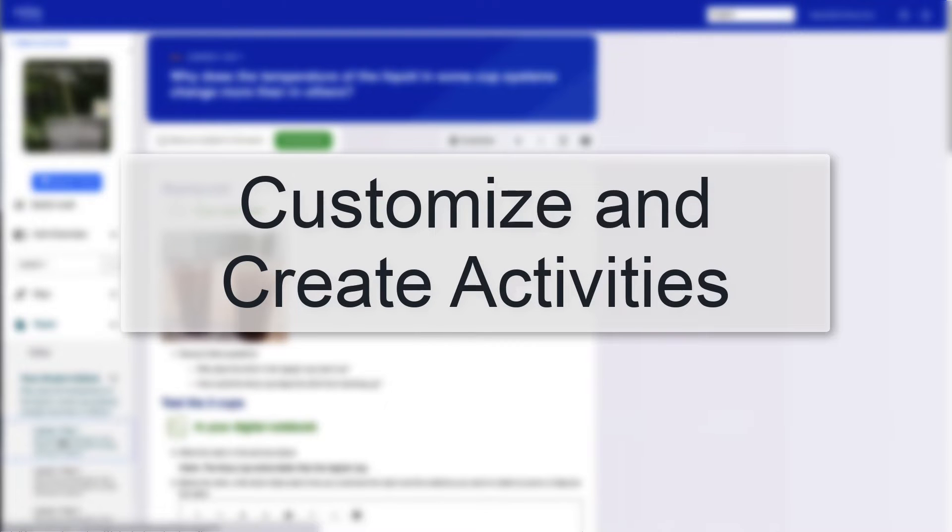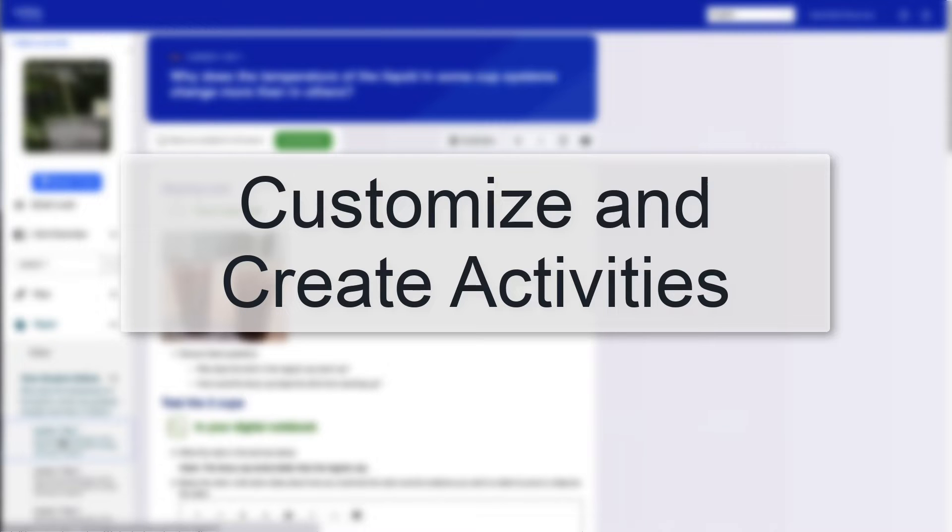Coming in Fall 2022, Activate Learning has added activity customization to our digital platform. Teachers can easily modify and adapt activities and investigations for their students. They can also create new activities and assessments to assign to students or share with teachers in their district.